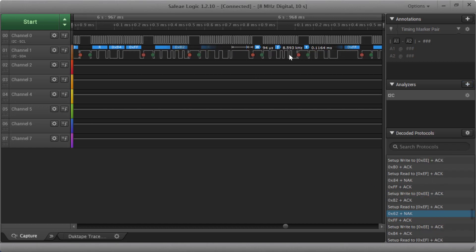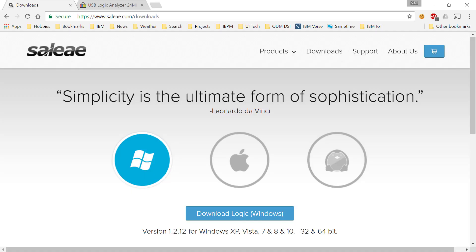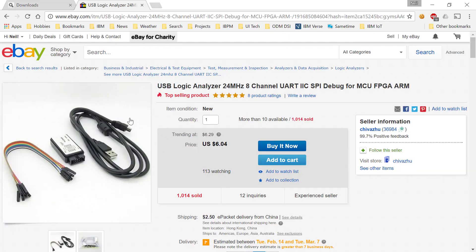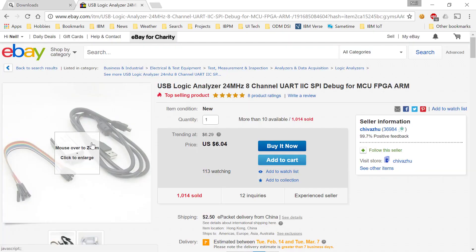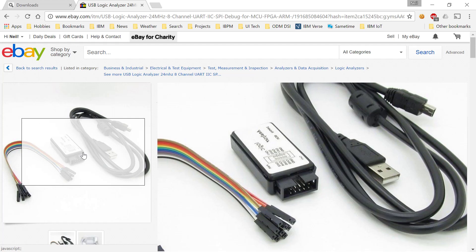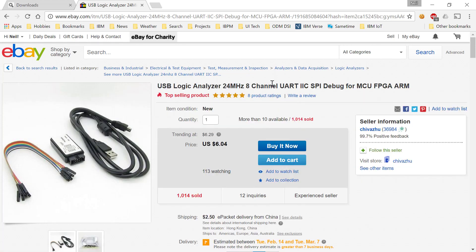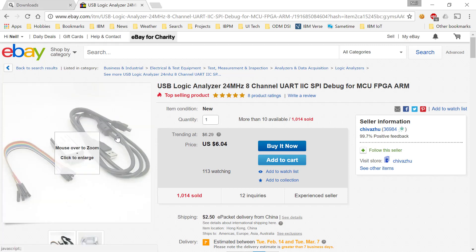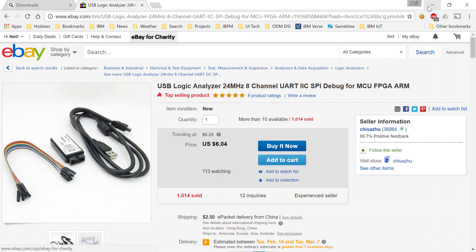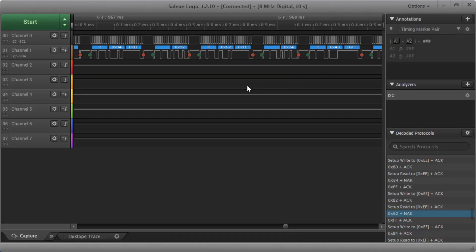So that's really the long and the short of it. I strongly, strongly recommend that you get yourself one of these logic analyzers. They're not expensive. Get one of the different software packages available to understand the data coming out of these. Plug it into your ESP32.